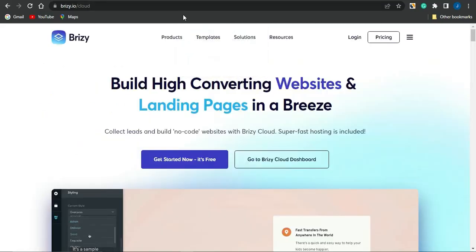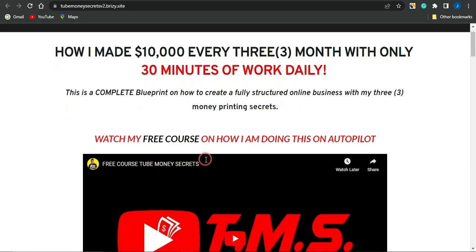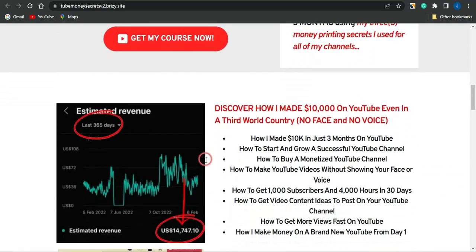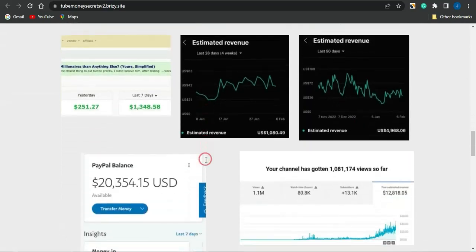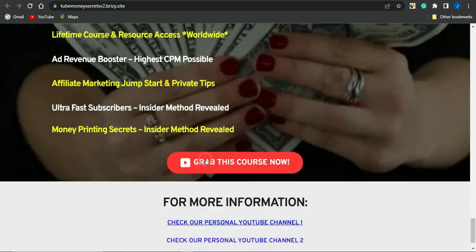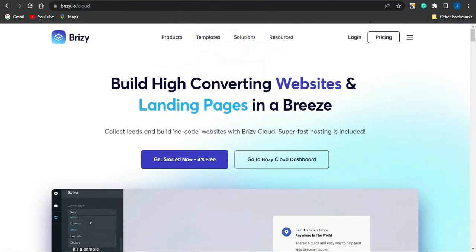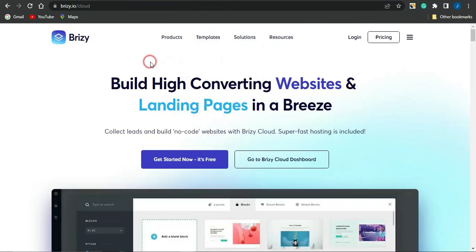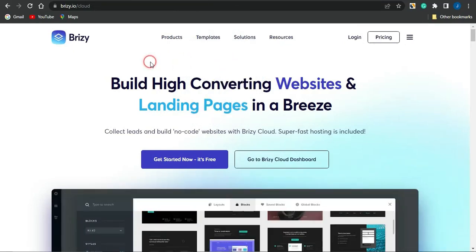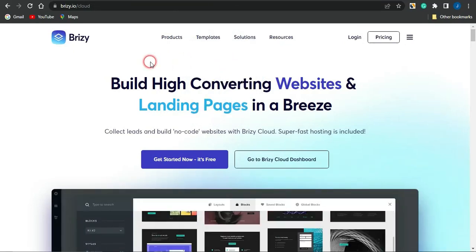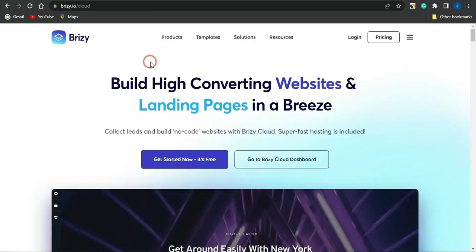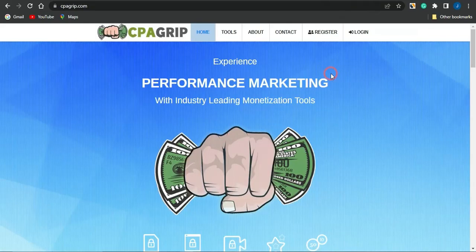Including this one right here, it was actually created with the help of this particular website called the breezy cloud. You can take advantage of this and start making use of this particular platform for absolutely free to create cool and amazing landing pages in the year 2023. Without further ado, let's jump right into today's video.